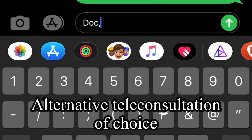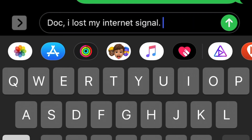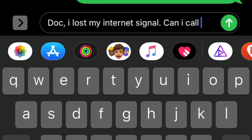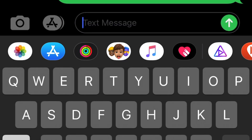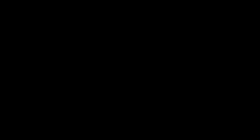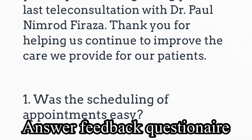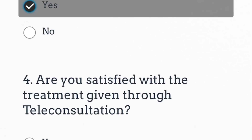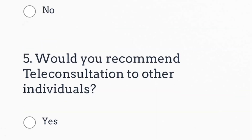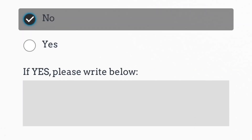If you have been disconnected or are having difficulty with your internet, you can call your doctor via cell phone. After your consultation, please answer your feedback questionnaire. You are now done with your teleconsultation. Please check your email for your e-prescription and lab requests.